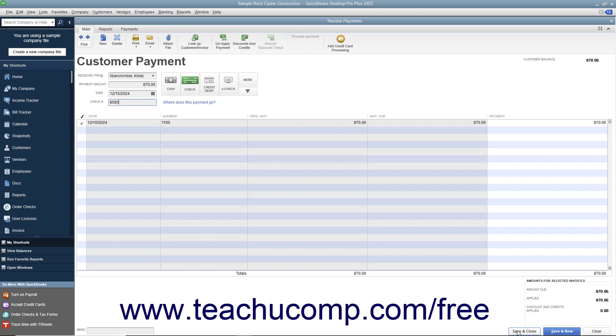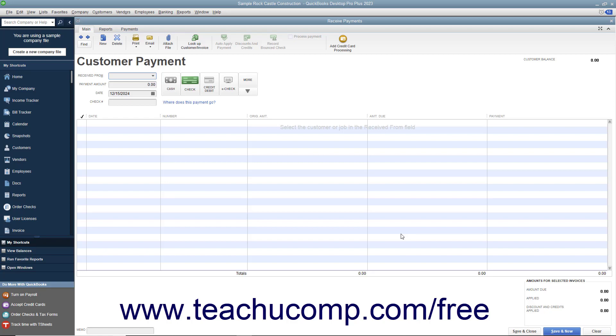If you have other customer payments to process, you may find it easier to click the Save and New button instead to save the transaction but leave the Received Payments window open so you can continue entering customer payments.